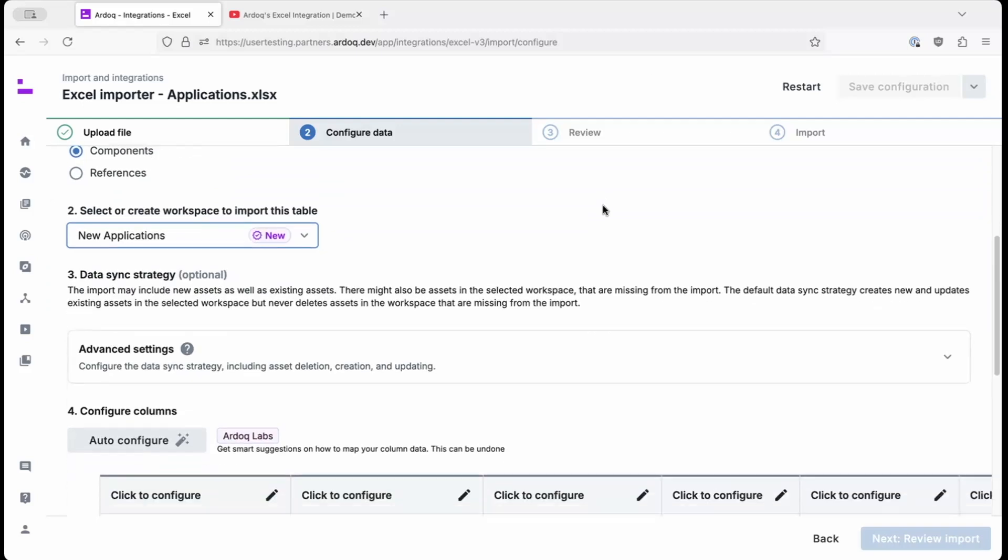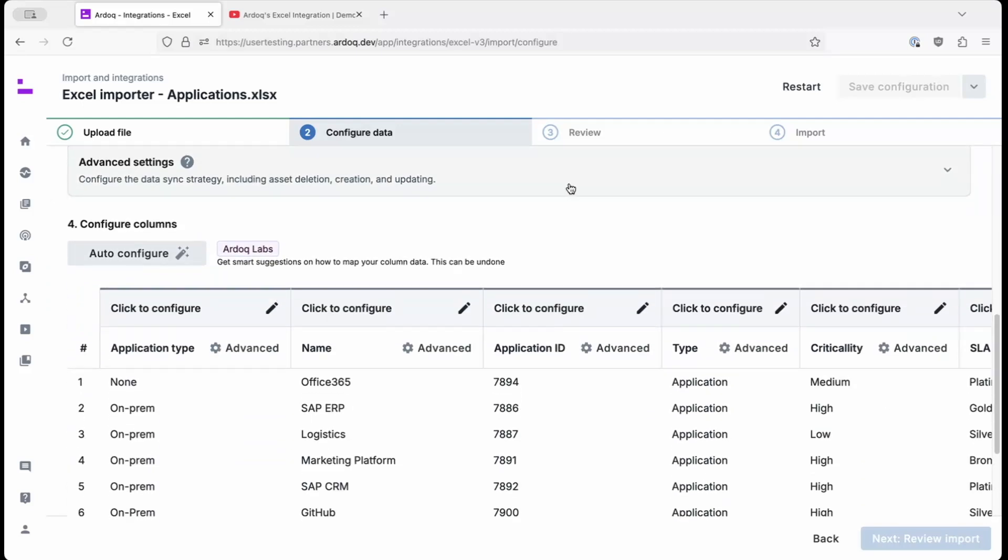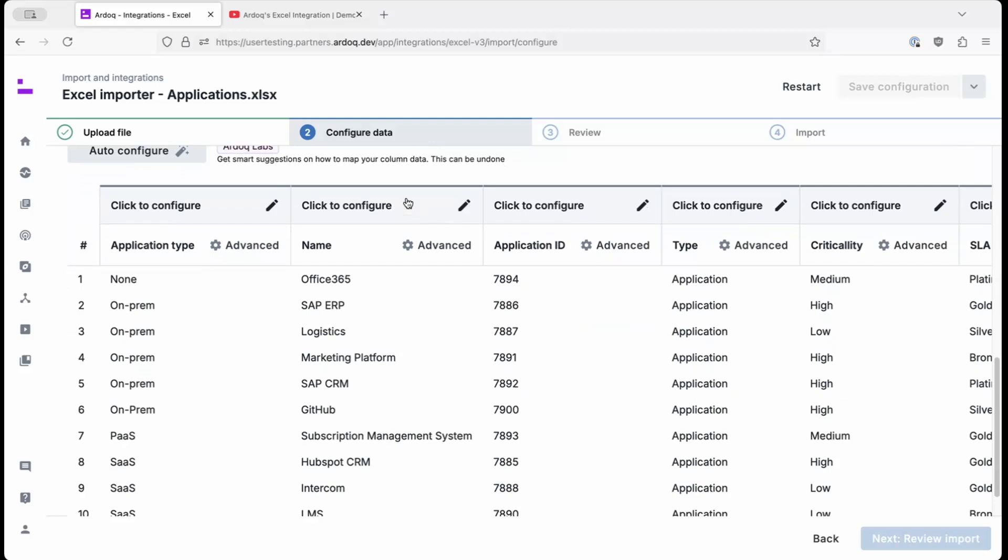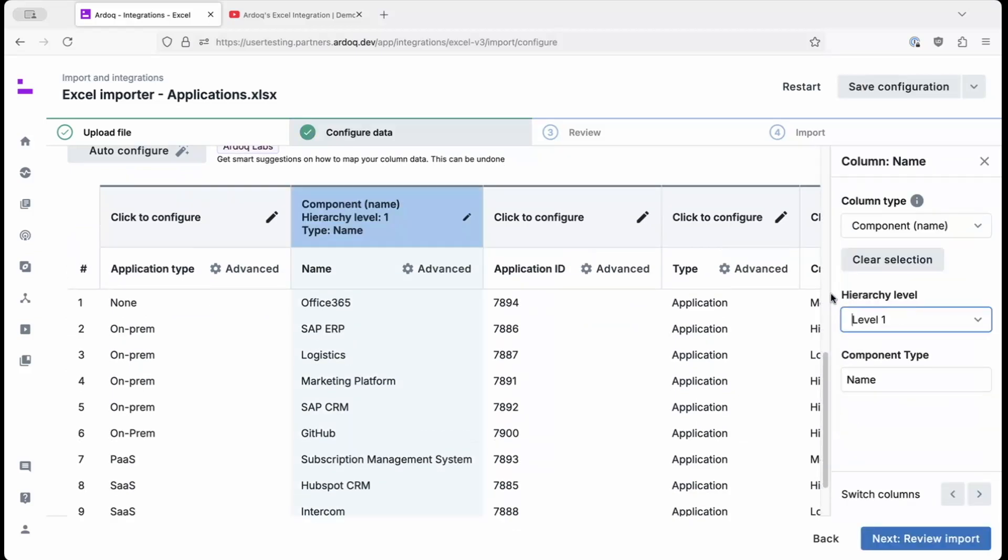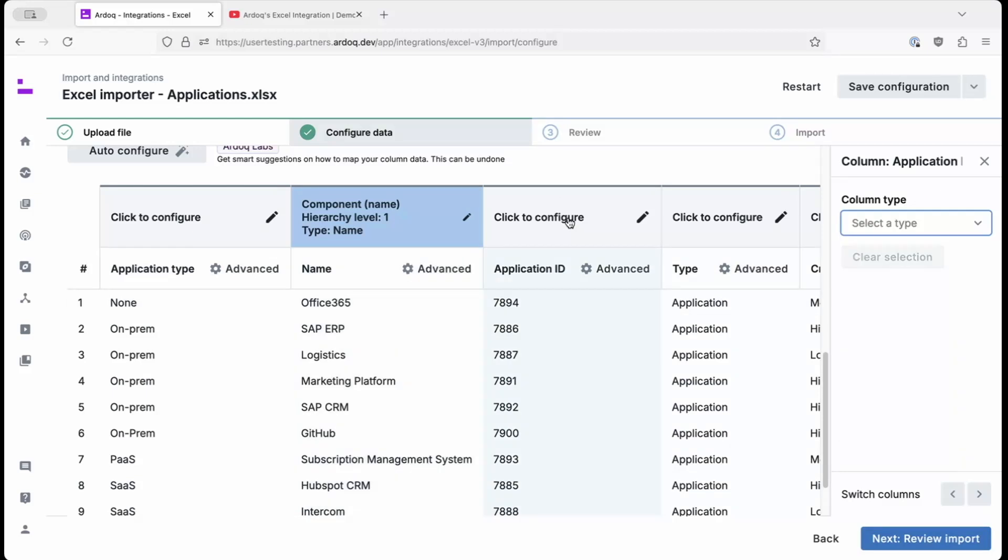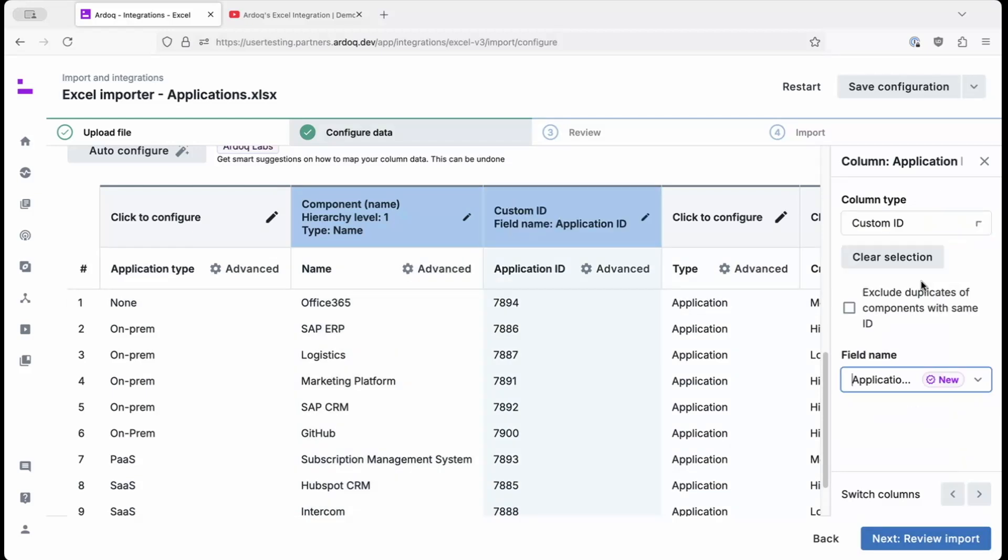Next, we'll scroll down to configure our columns. We'll set the application names as the name of our component, and we'll set the application ID as a custom ID. This will be useful for mapping our relationships later. You'll notice that the field name is automatically chosen from the column header, which also came from the Excel file.